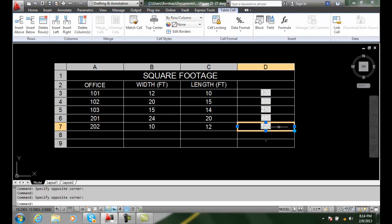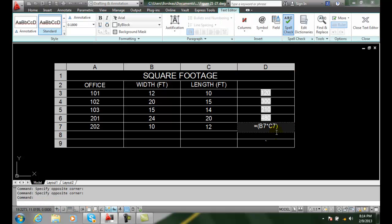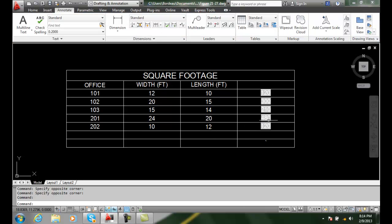And so when I click in here, when I double click in here, you can see it's B7 times C7. So it's taking this number times this number. So it's a really handy way, a fast way of doing things. So I have all of my formulas built in this case. So this is how to do this.